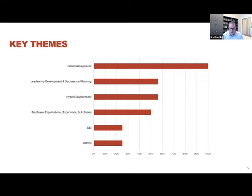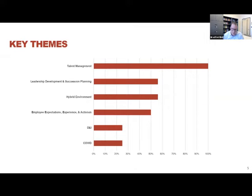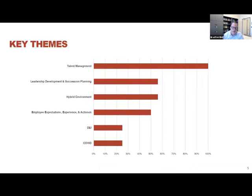Right below this, we see the related theme of leadership development and succession planning. Companies are focused not only on talent broadly, but really seem to be focusing particular attention on developing their pool of next generation leaders. As we go through the results today, I'll share some thoughts on why that might be.